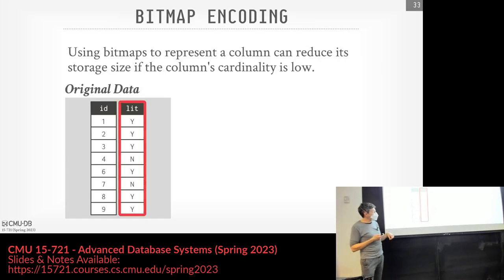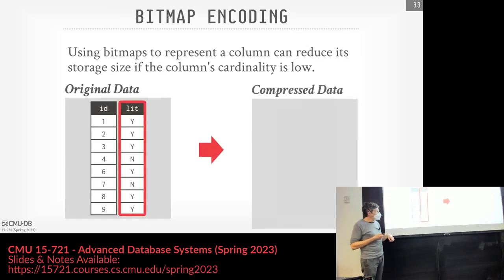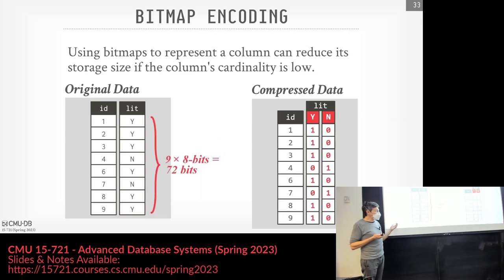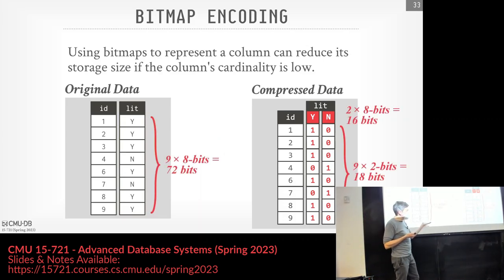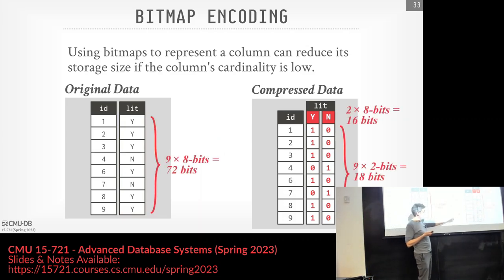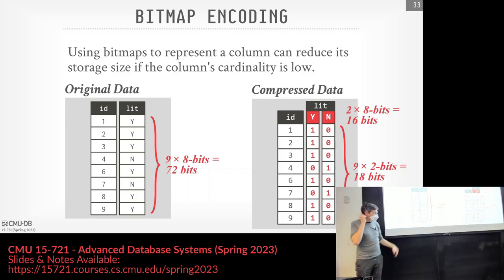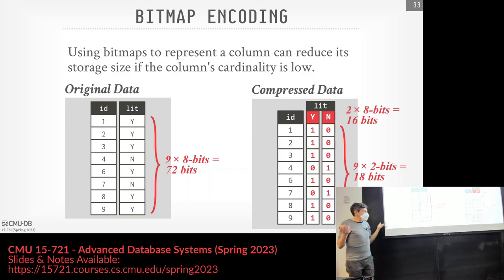Using the same column we had before, if I store it with the same two bitmaps, the original data was 72 bits and we can get it down to 16 plus 18 equals 34 bits — a pretty good compression ratio. This only works for low cardinality. If we have lots of different possible values, maintaining bitmaps for all of them gets expensive.